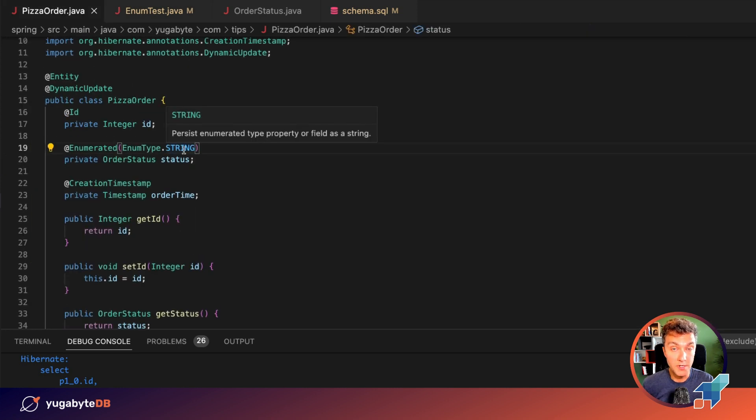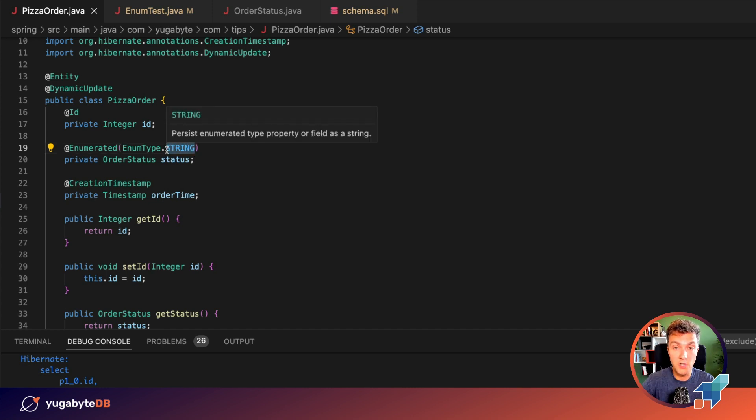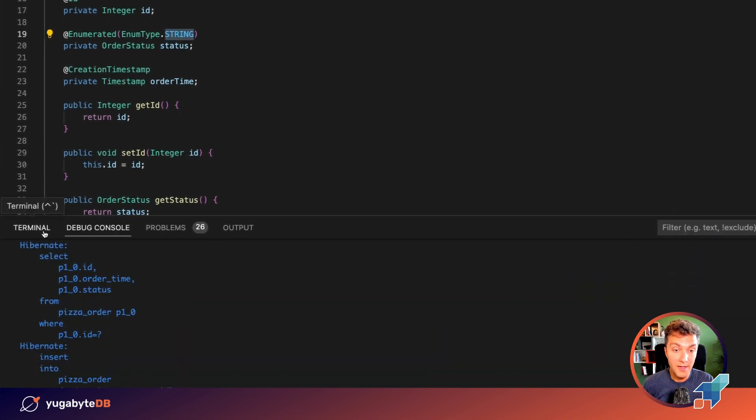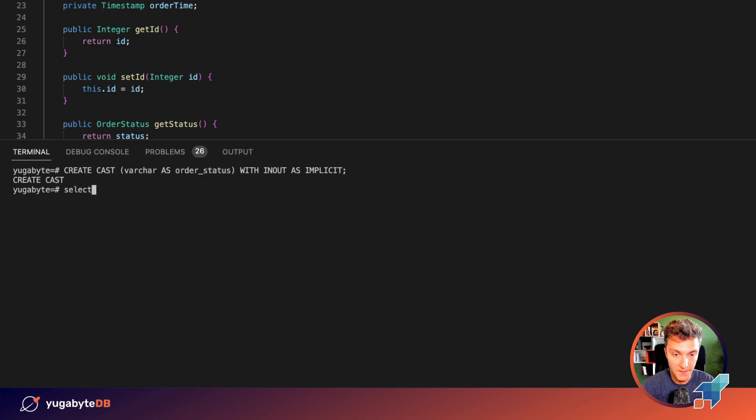It was converted by Hibernate, by my JPA implementation to the string. And then the JDBC driver mapped this to varchar. And eventually the database converted that varchar to the order status. Let's take a look at the database.